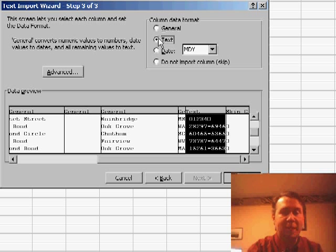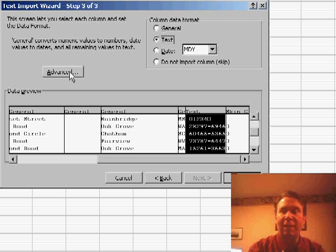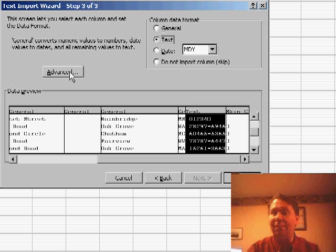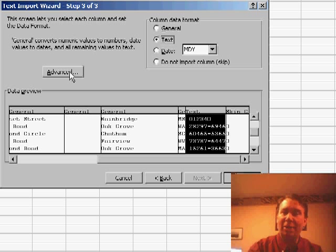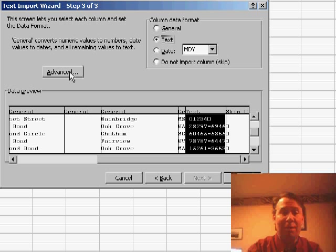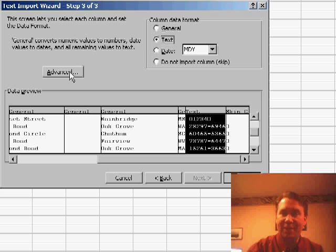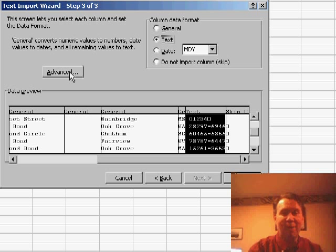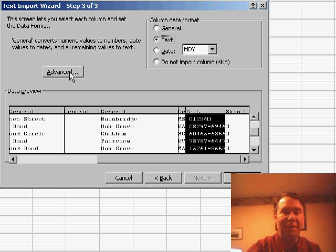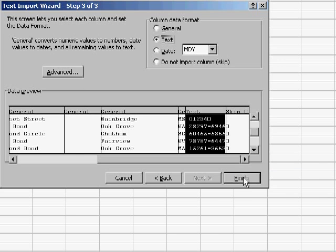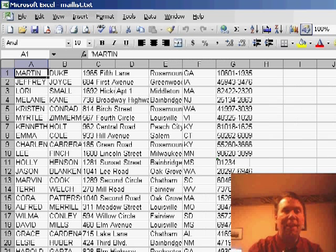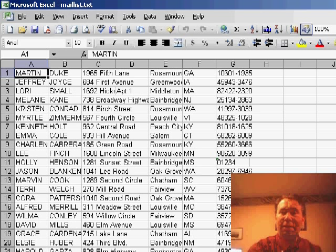Now, a few other options that we have here, we could go into Advanced, if any of our negative numbers have the minus sign on the right-hand side, we can solve that problem there. Or if this file came from a country in Europe, where they use commas instead of decimal places, we can also handle that setting under Advanced. Right now, I'm ready to go, so I'll click Finish, and Excel will bring in the file.